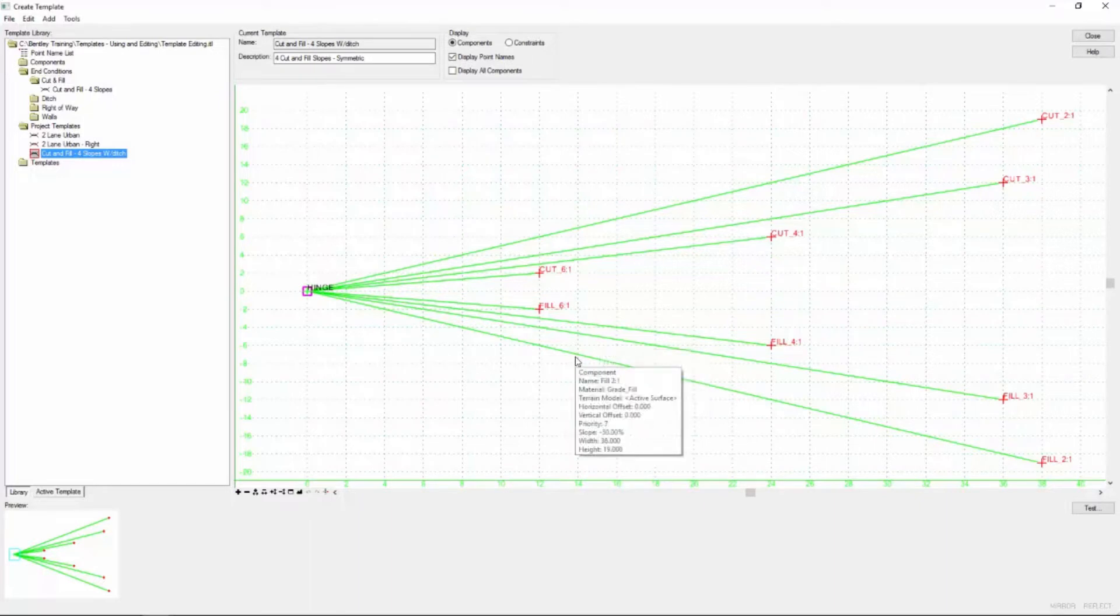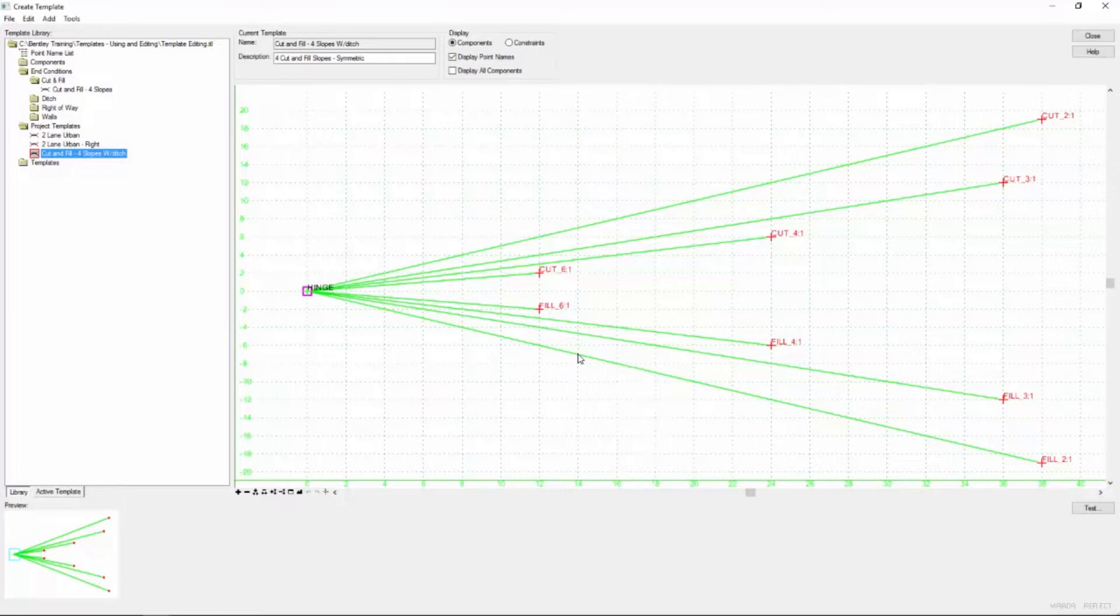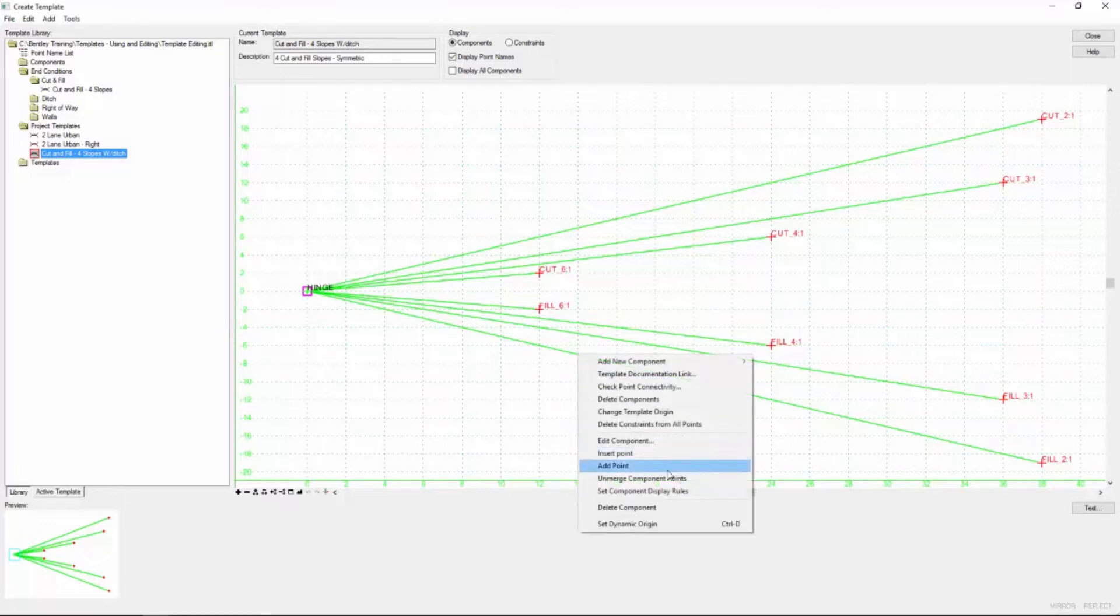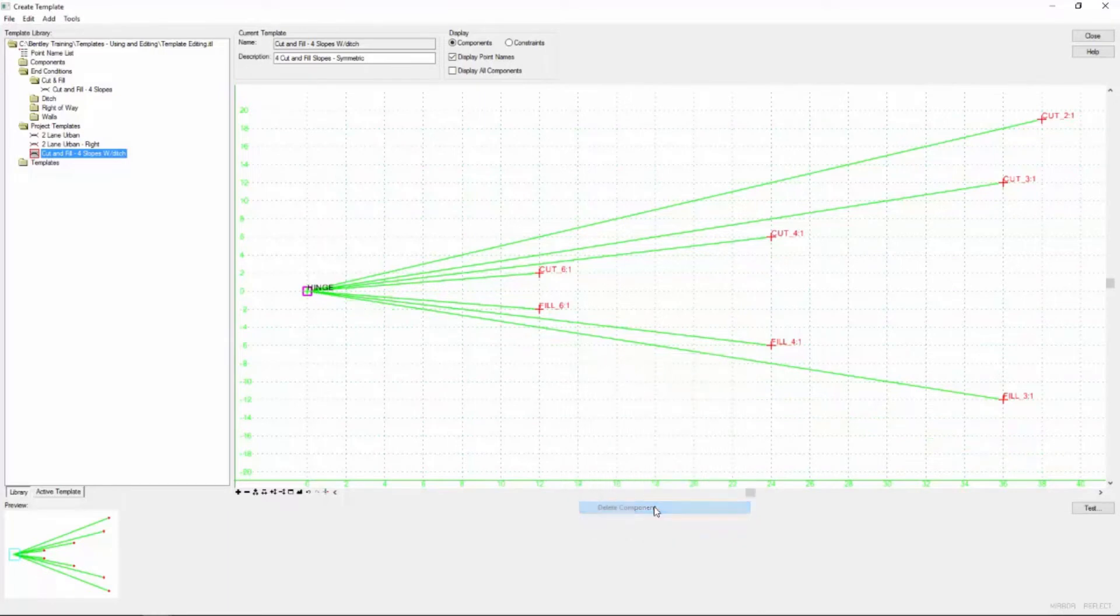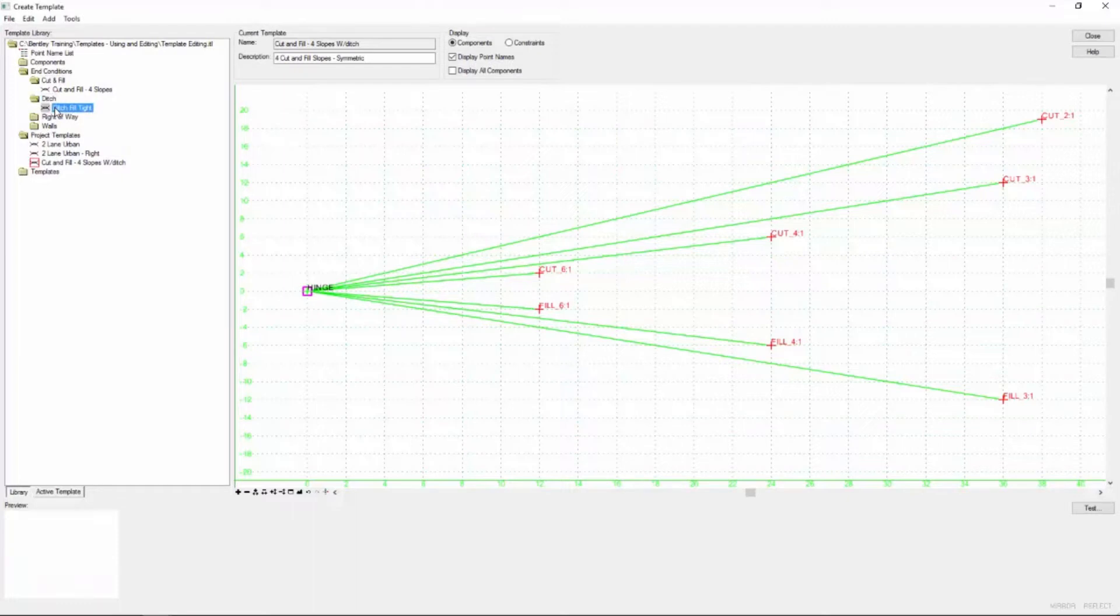Now for us to make our project changes, what we need to do is get rid of this fill two to one slope. So I'm going to simply right click on that and say delete that component. Then I'm going to replace that with a ditch that we copied from the standard template into this project library.